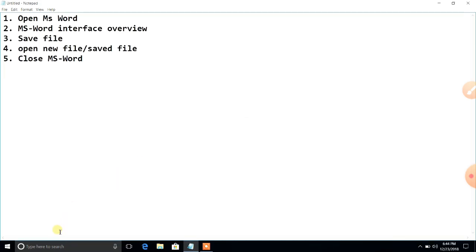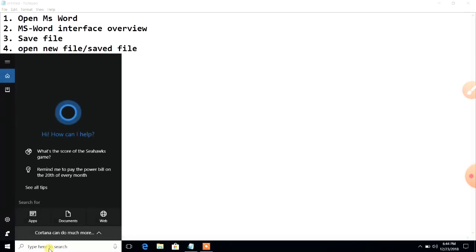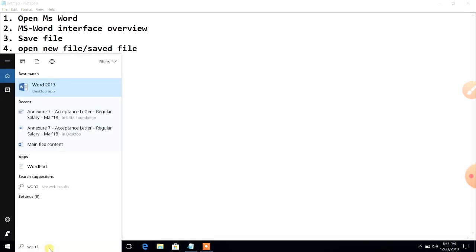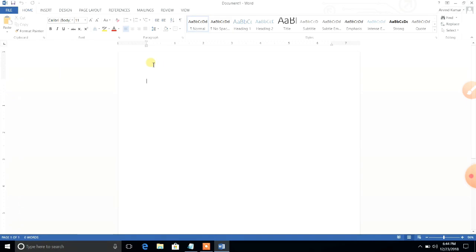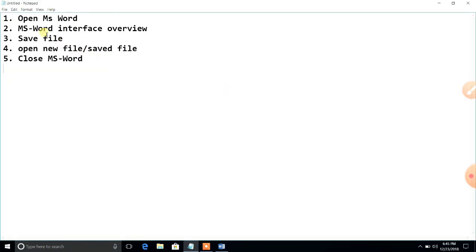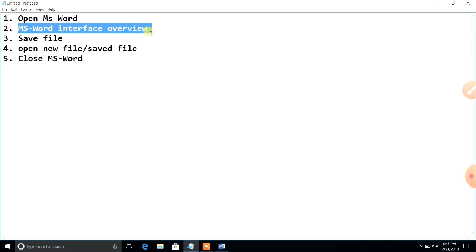The second method to open MS Word is by searching. Type the name of the application — 'Word' — in the search bar. You will see Word 2013 appear; click on it. This second method uses the search option, so whenever you can't find your application, you can use this approach as well.